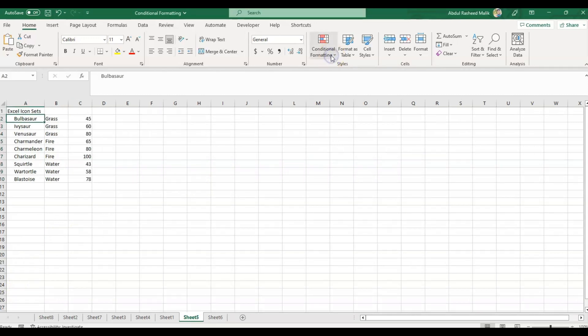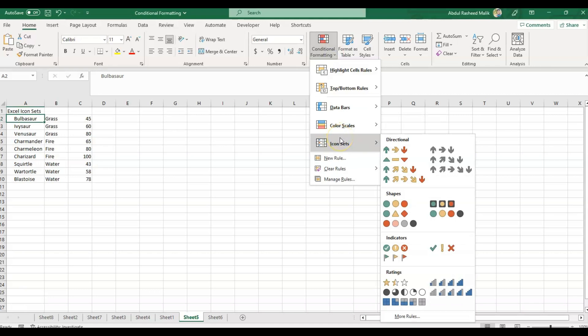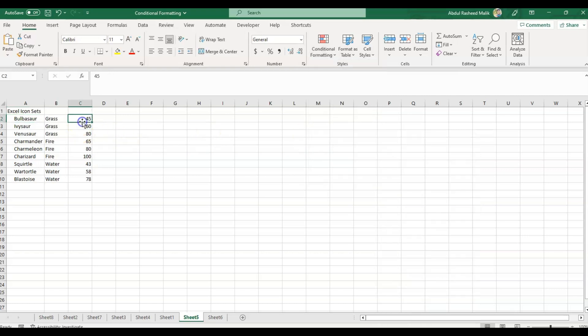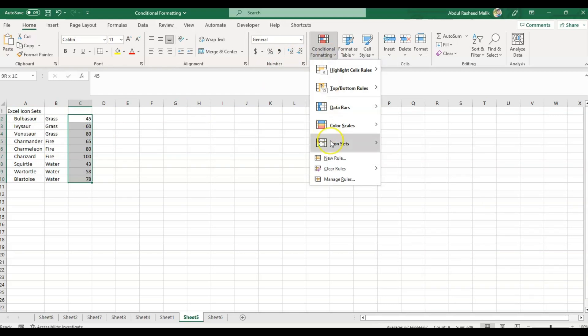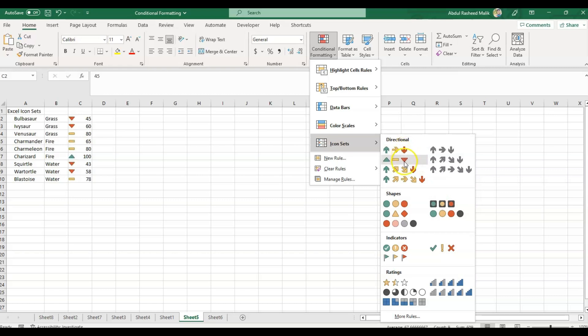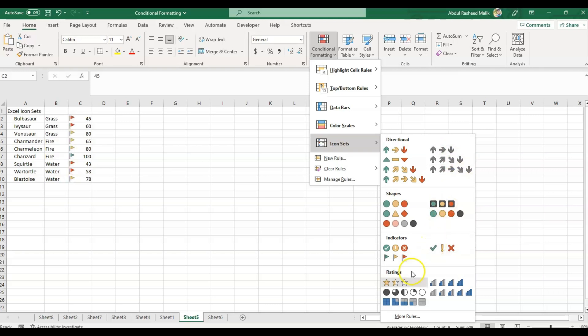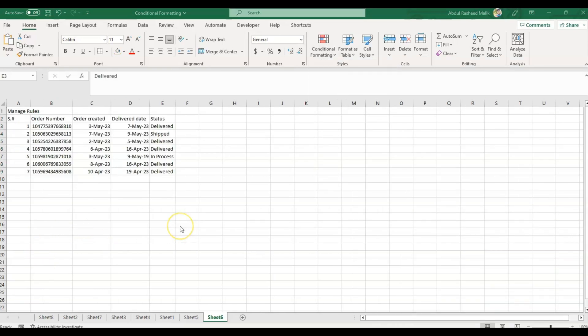The next option we have is Icon Sets. The Icon Sets option in MS Excel allows us to apply conditional formatting to a range of cells by displaying an icon that represents the value of each cell. I'll select these cells, go to conditional formatting, and we can see the results. You can choose any of the available options which is needed or you like.